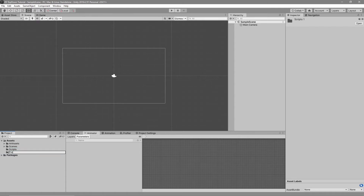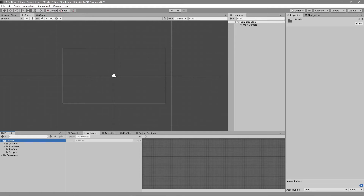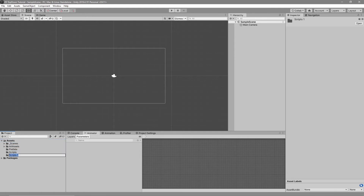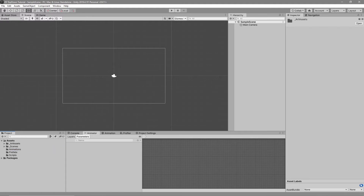Next we want to create another folder called Prefabs. For those that don't know, a prefab is basically a template of game objects we create, and it allows us to replicate these objects without the game object being in the scene. Lastly, we'll need an Animations folder — this will be used for our player and enemy animations such as walking, shooting, and dying.